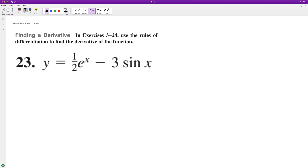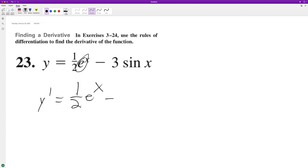So y prime is going to be equal to — with a nice constant here of 1 half. The nice thing about the derivative of e raised to the x is just e raised to the x, so we have 1 half e raised to the x. The derivative of the sine of x is just cosine of x. And that's it.